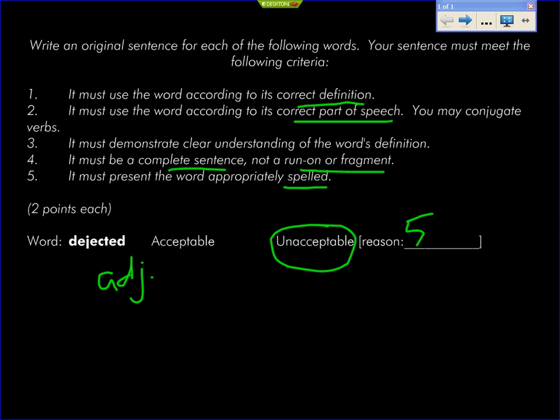This last one is probably the most difficult for you. That means that you must show me that you understand what that word means. I put this rule up here because you guys are really clever, and I could see somebody writing a sentence like this.